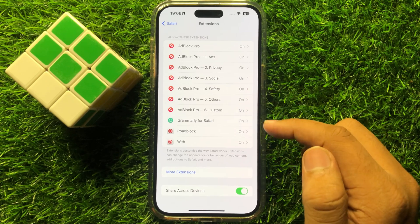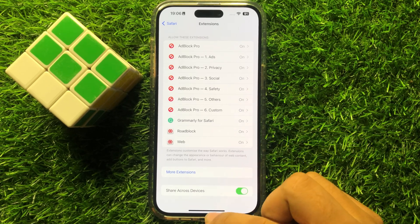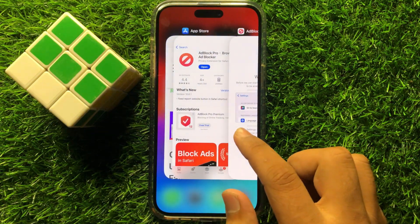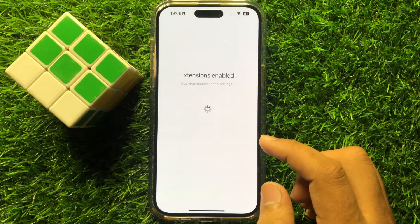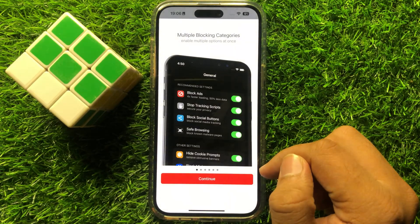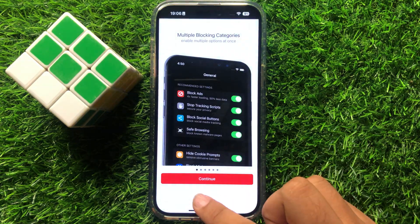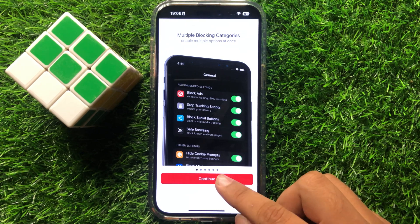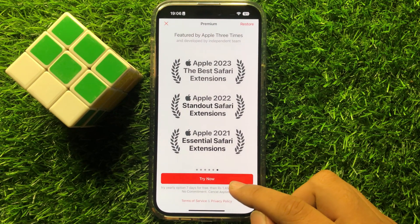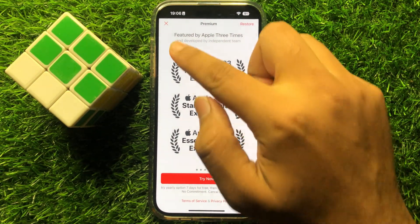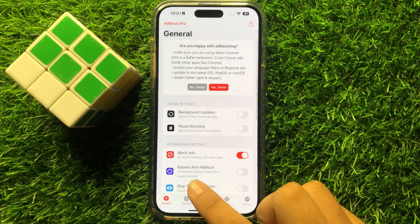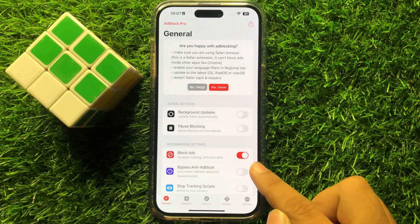Now after turning on all the extensions, go back to the ad blocker. You can see the extensions are enabled. After that, follow the instructions in the ad blocker. Now click on the cross icon. And here you can see the ad blocker is turned on.